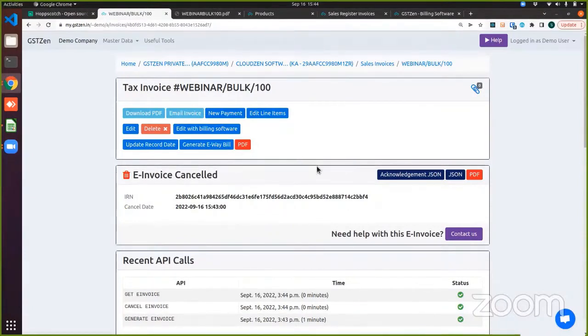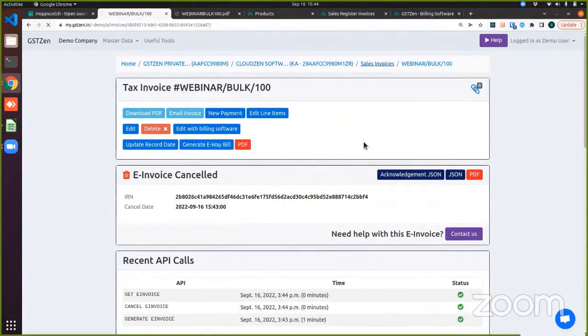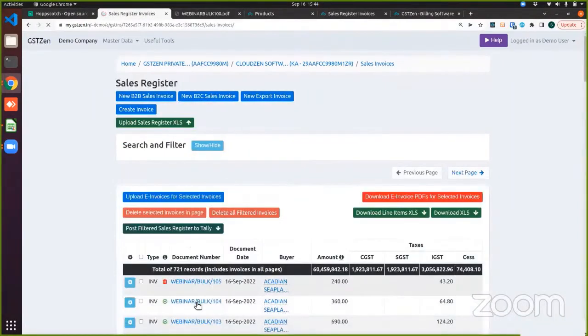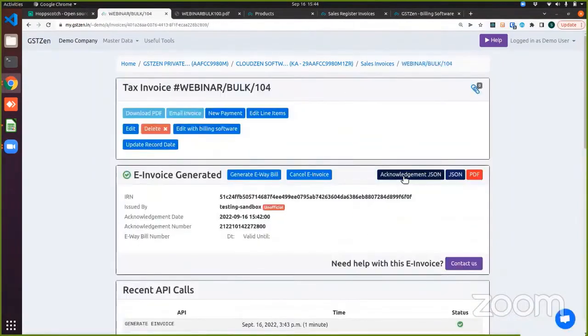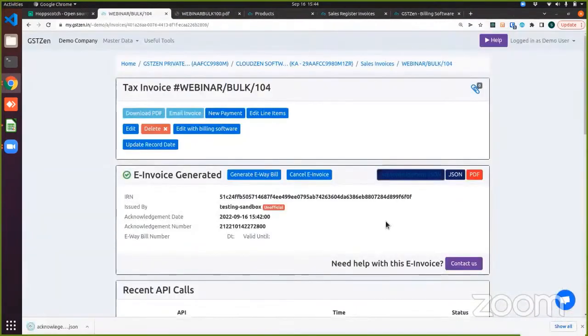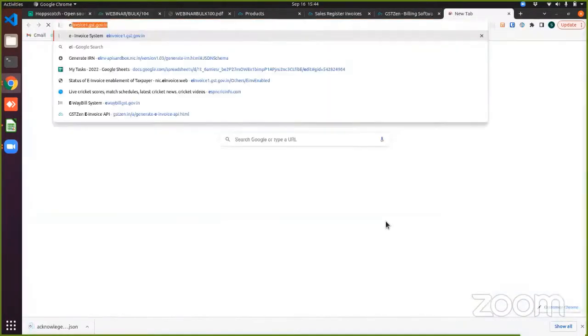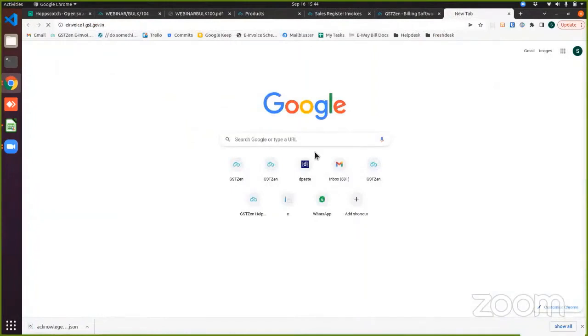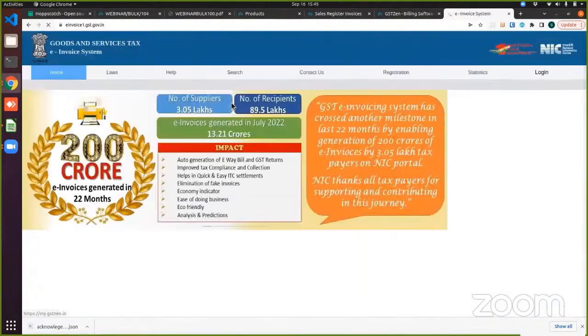Now I will verify that this has actually been generated. Let me open an invoice which is still generated. So bulk 104. So I can just download the acknowledgement JSON, go to the government portal and verify that this has actually been generated.